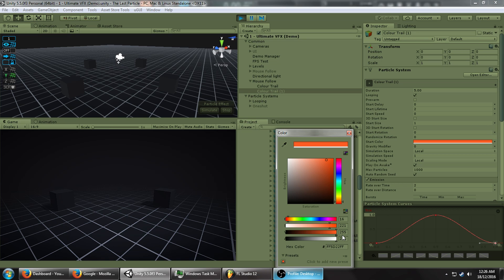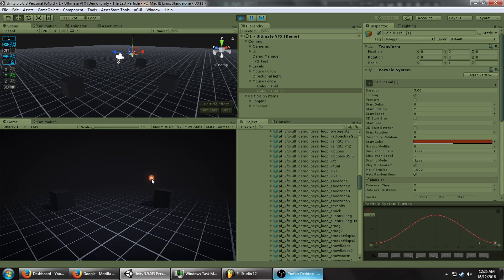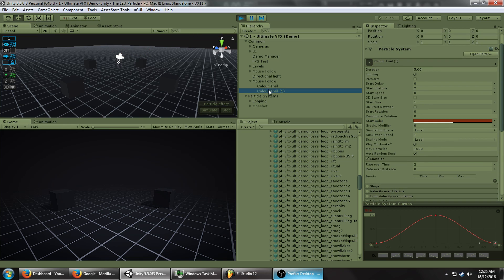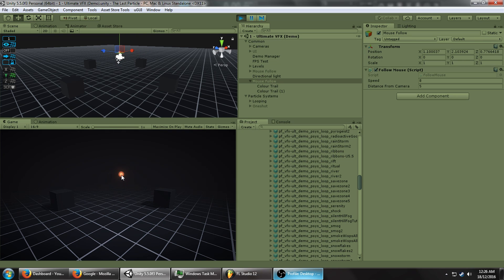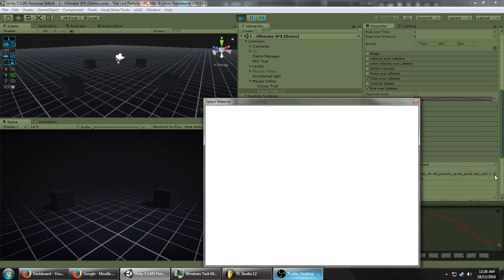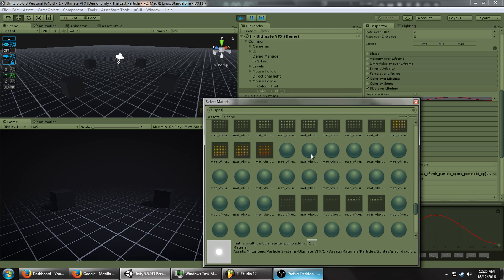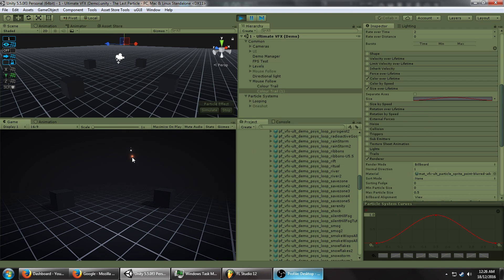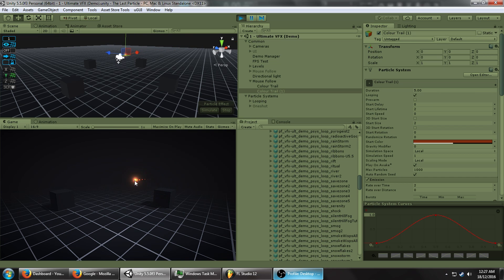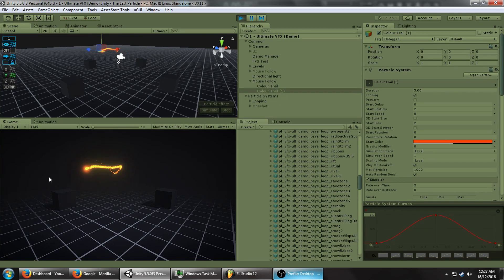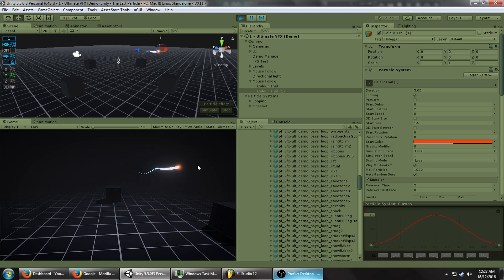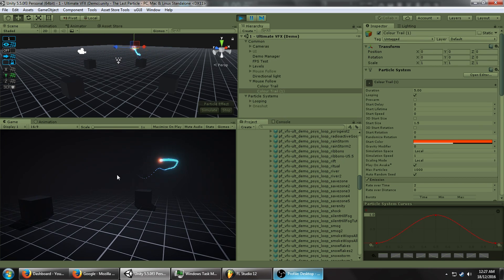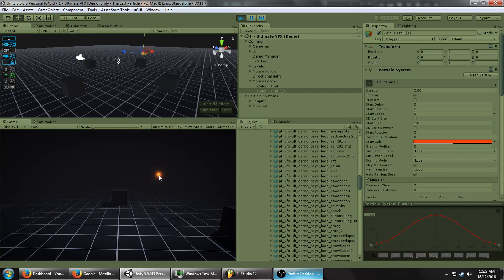We're going to modify the size over lifetime now. Just hit the default one and create a single key right in the center — point 5 value 1. Add a key here, turn it down; add a key there, turn it down — so it pulsates. If it turns off by itself just toggle it on and off and it'll show up again. For the material, I don't want this texture specifically — I want something like a sprite or a point blur. I'm going to use a smaller one but still keep the additive. That's better — larger size maybe. I'm going to leave it like that for now, maybe turn the start size to 1.5. There's a lot of tweaking you can always do. Let's rename this to Glow.